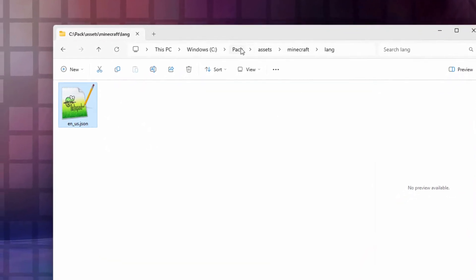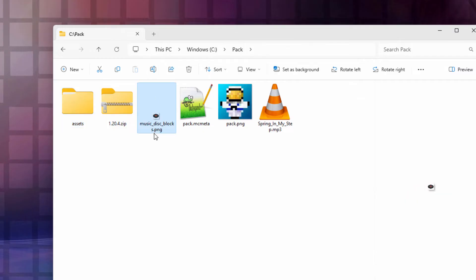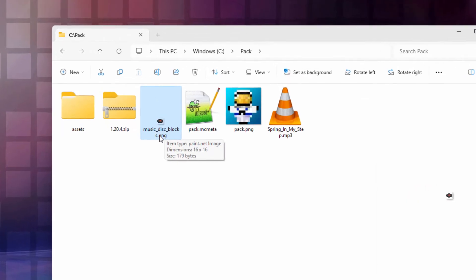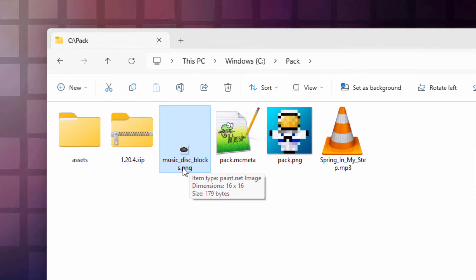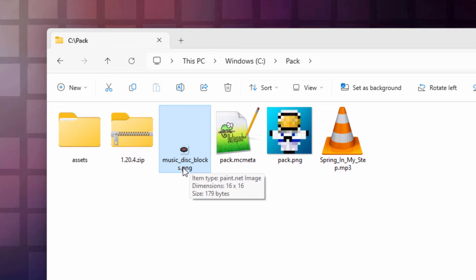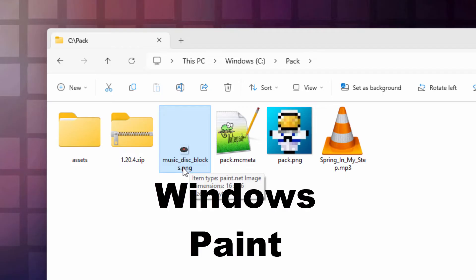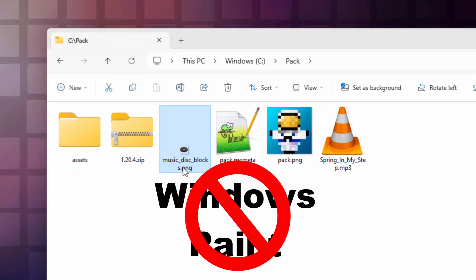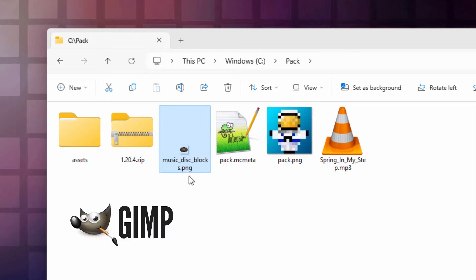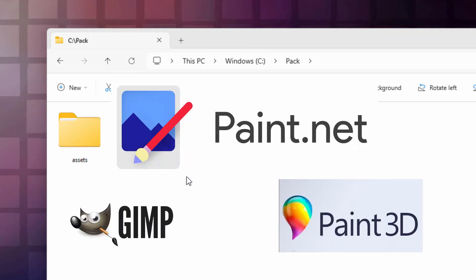Now let's take care of the music disc image. We're going to up-res it a little bit — this is a 16×16 image and I'll double it to 32×32 for a bit more detail and a smoother edge. You can use any image editor you want to change this, but it must support transparency — standard Windows Paint does not have transparency. Windows Paint 3D works, as it can save to PNG and has transparency. Use whatever editor you like.